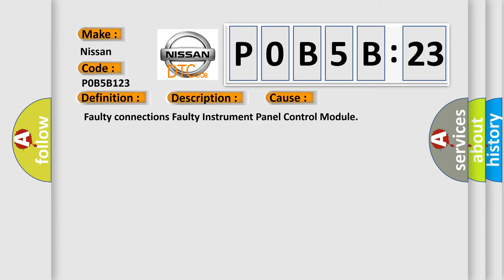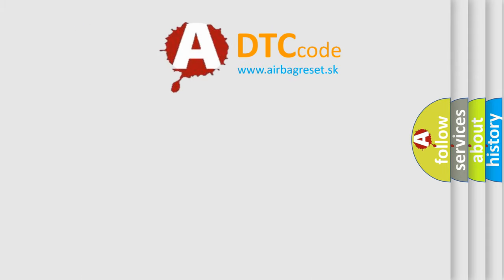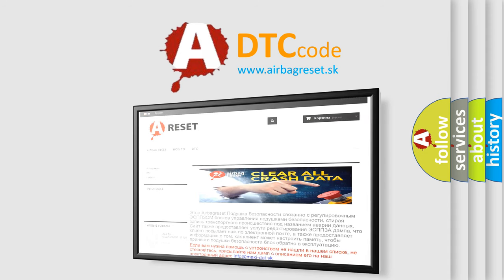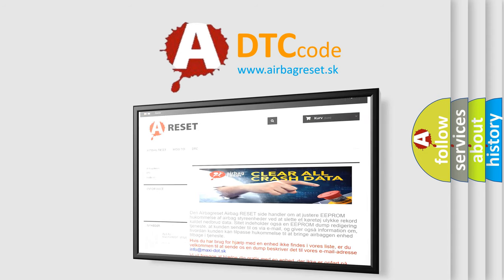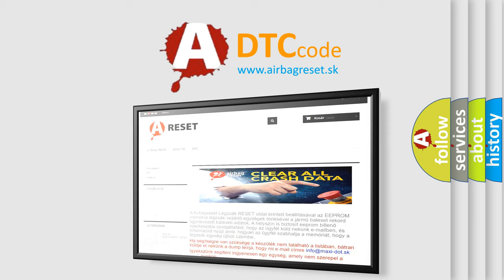The Airbag Reset website aims to provide information in 52 languages. Thank you for your attention and stay tuned for the next video.